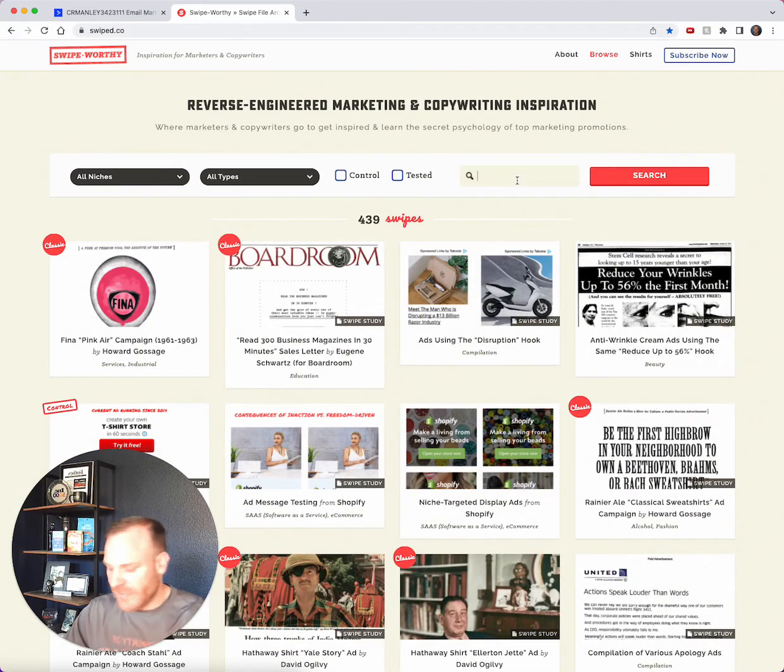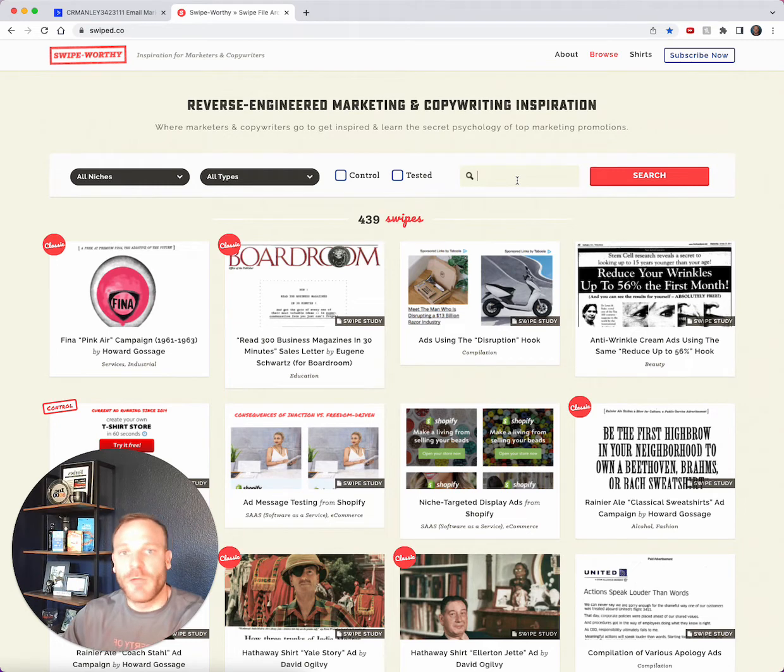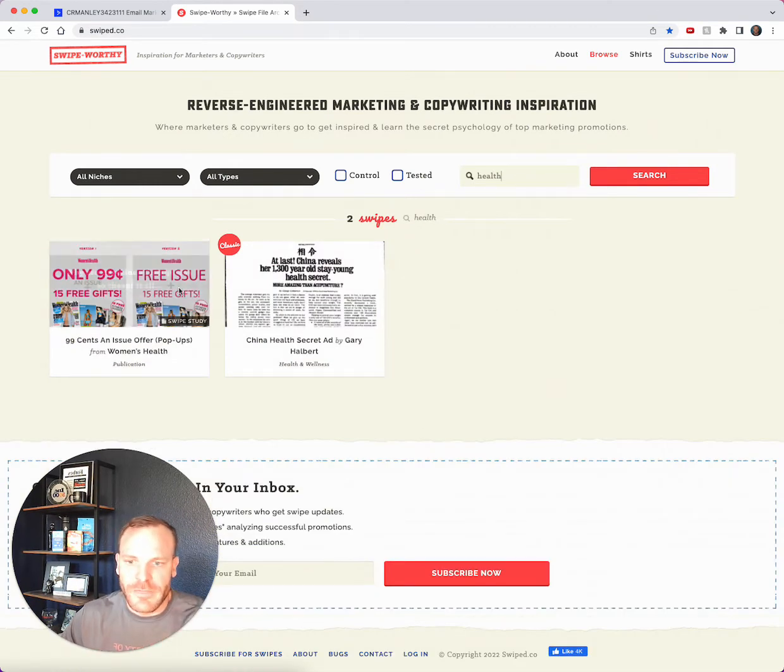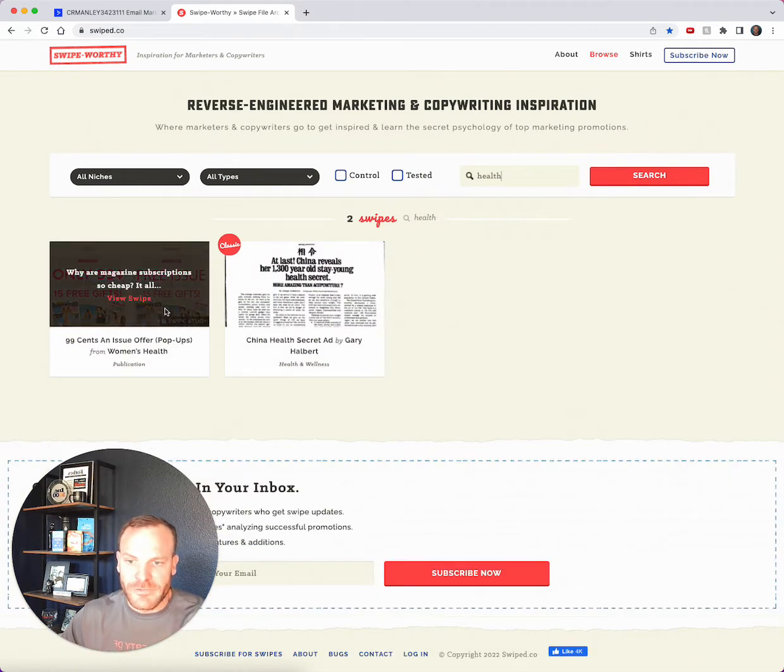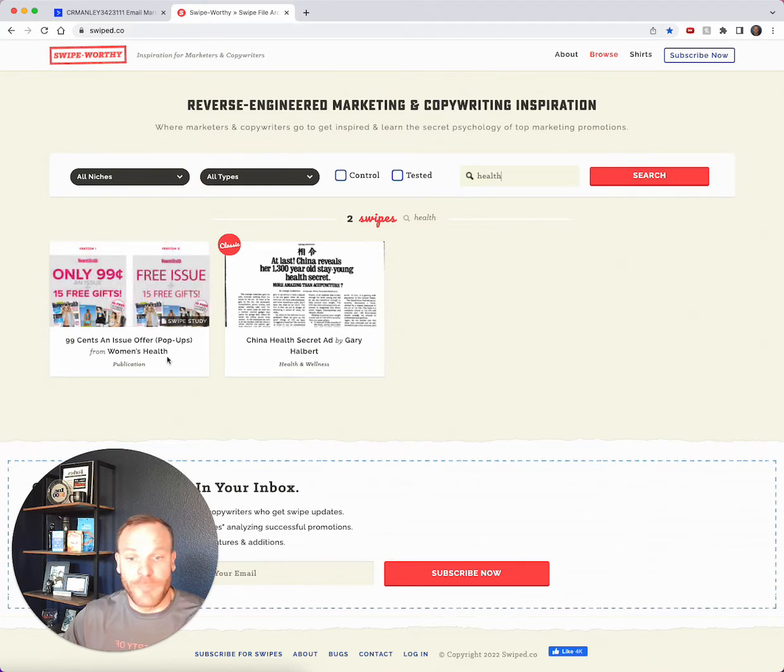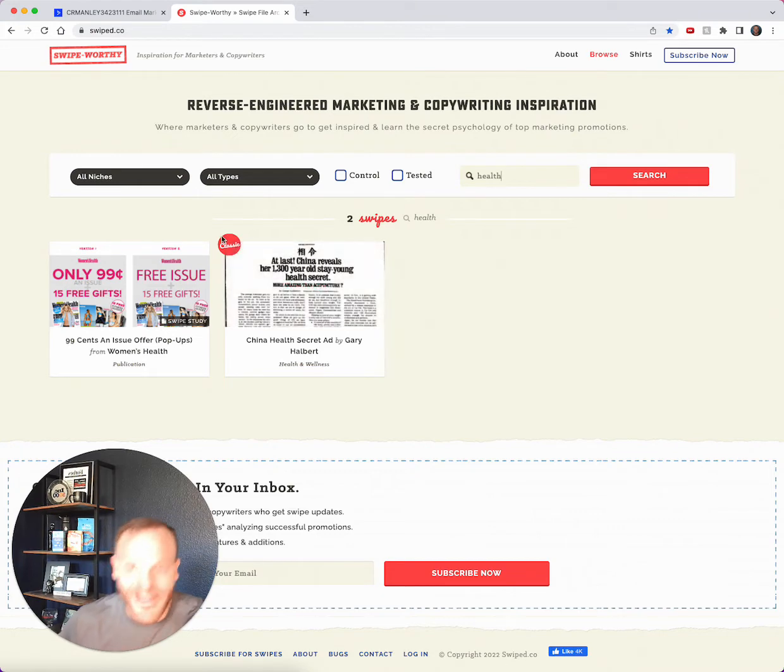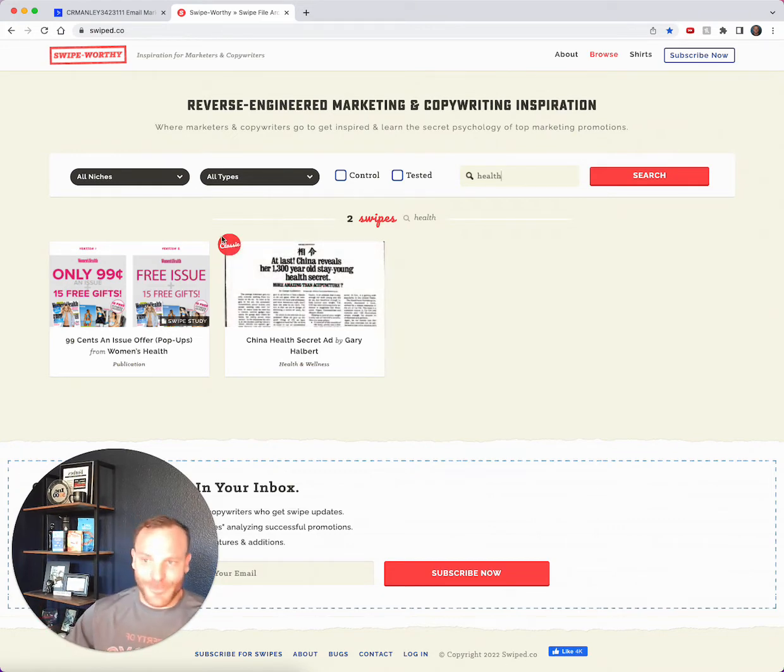What I personally prefer to do is just type in the niche I want and see what comes up. So I'll type in 'health' and I'm going to find two things. This is a 99-cents-an-issue offer from Women's Health, and this is a Gary Halbert ad. You see here it says 'classic' - this has got the old school stuff too.